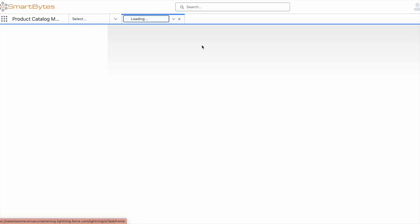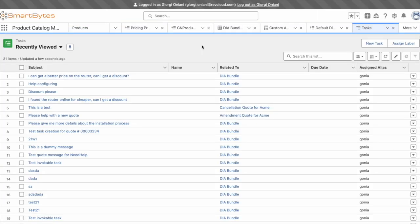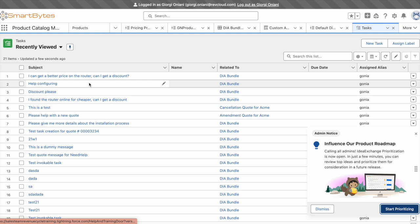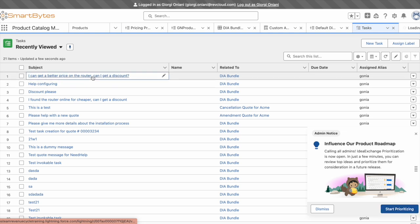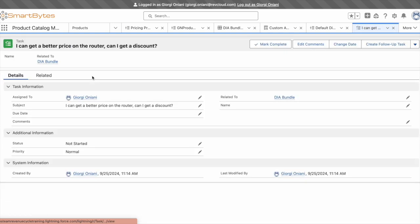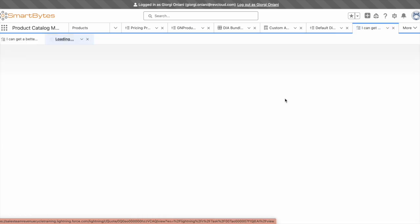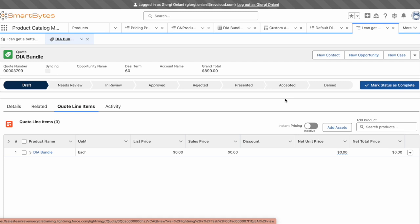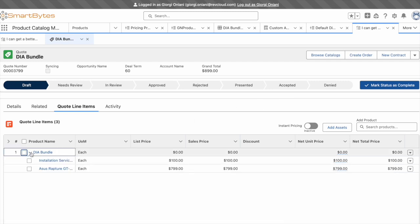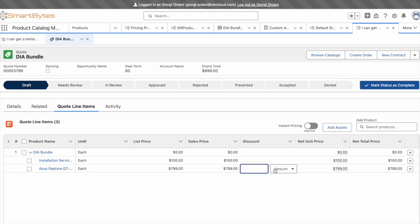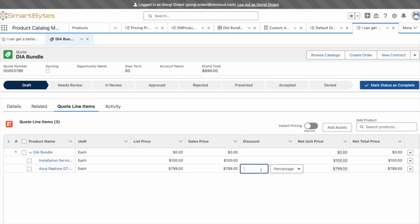Hopping back into Salesforce now, I'll refresh my tasks, and notice that a new one's been generated through the marketplace requesting a discount, and it's also related to the quote that our customer created. As I expand my DIA bundle, I can see the in-progress configuration, and I'll decide to give a 15% discount to help win the deal.